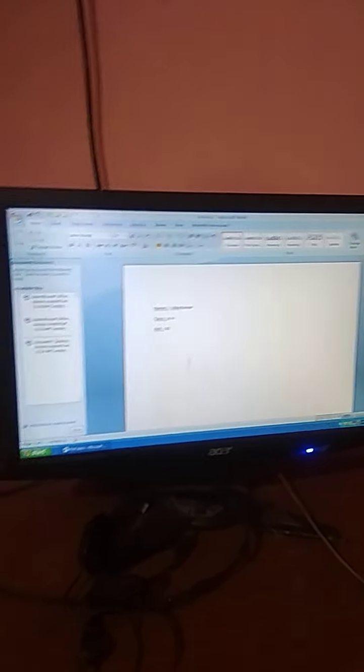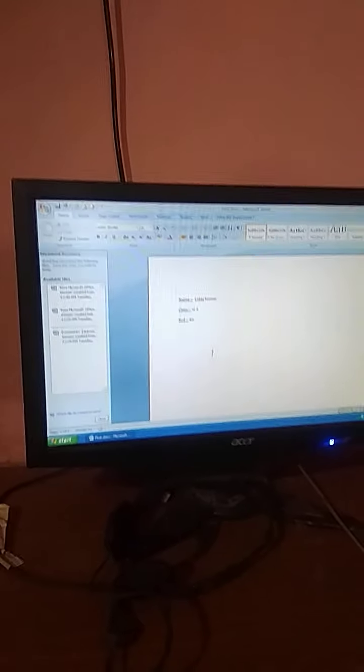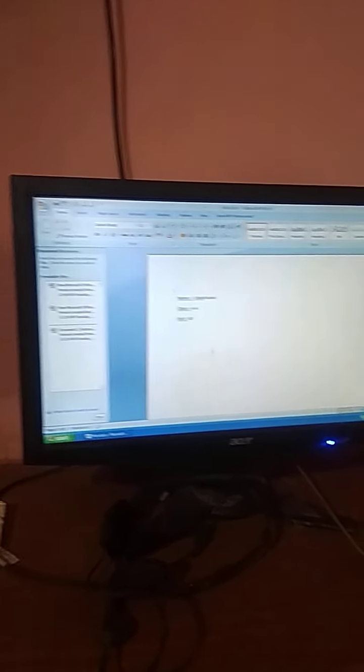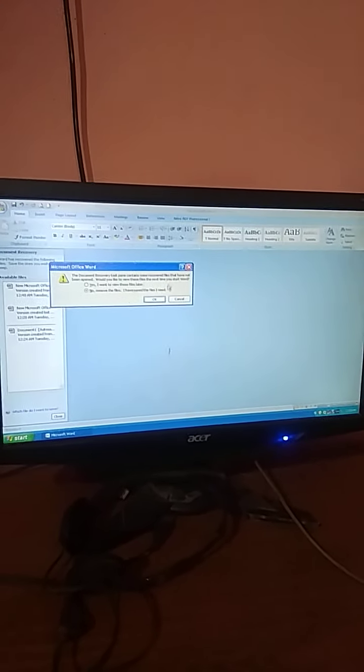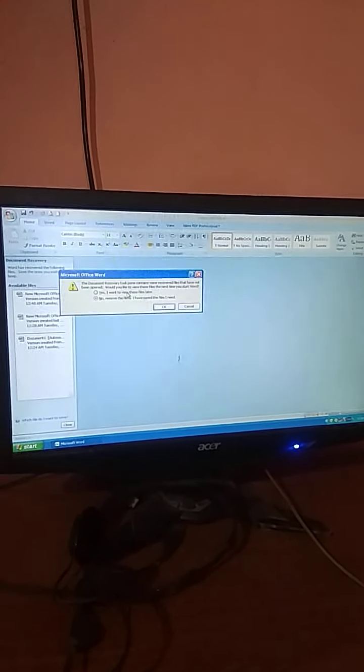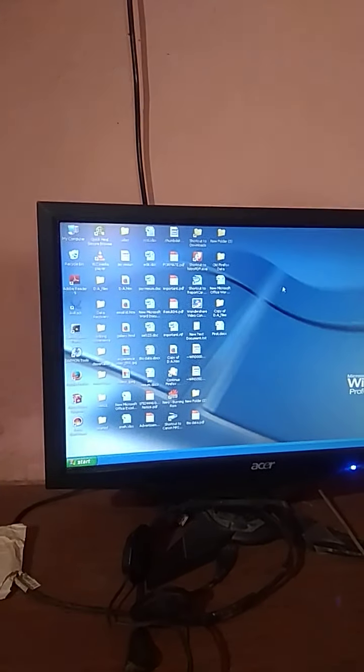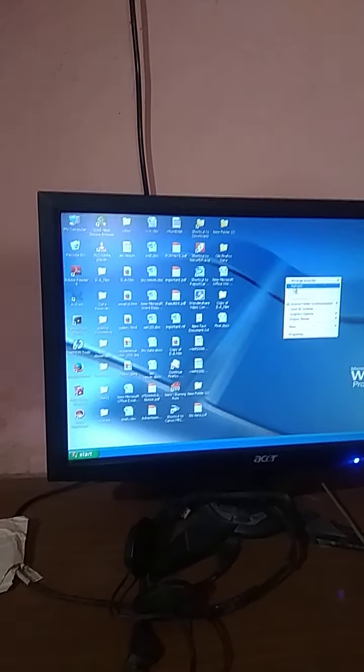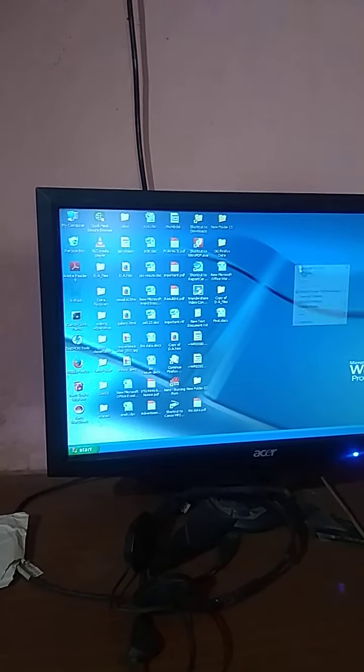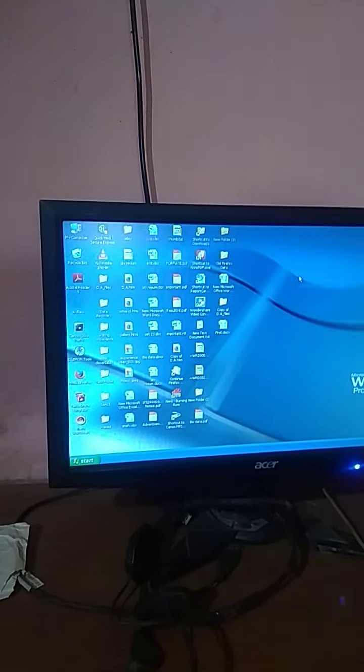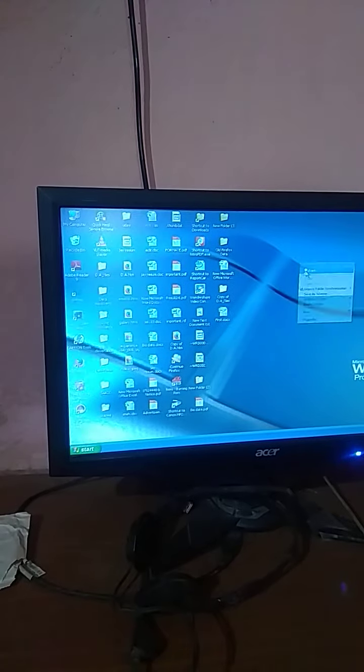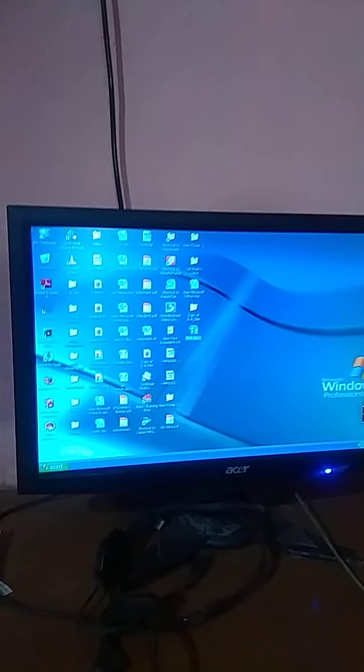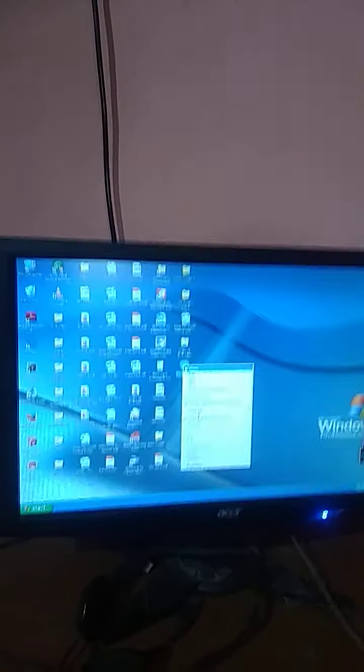And then again we close the file from here. So when we close the file, then we know that the location of the file is on the desktop. So I come to desktop and here you can find this file.